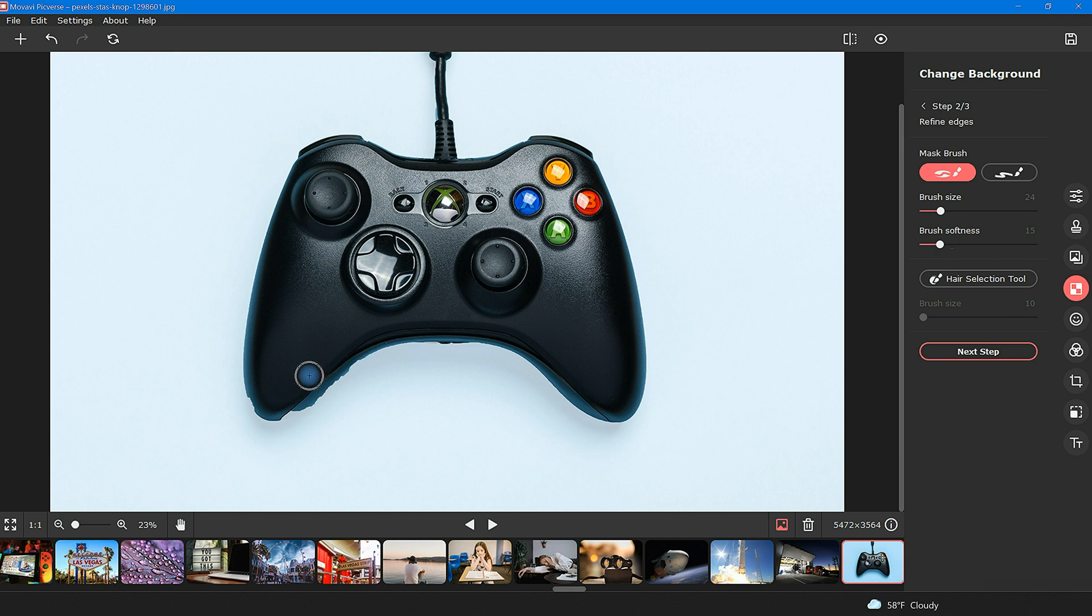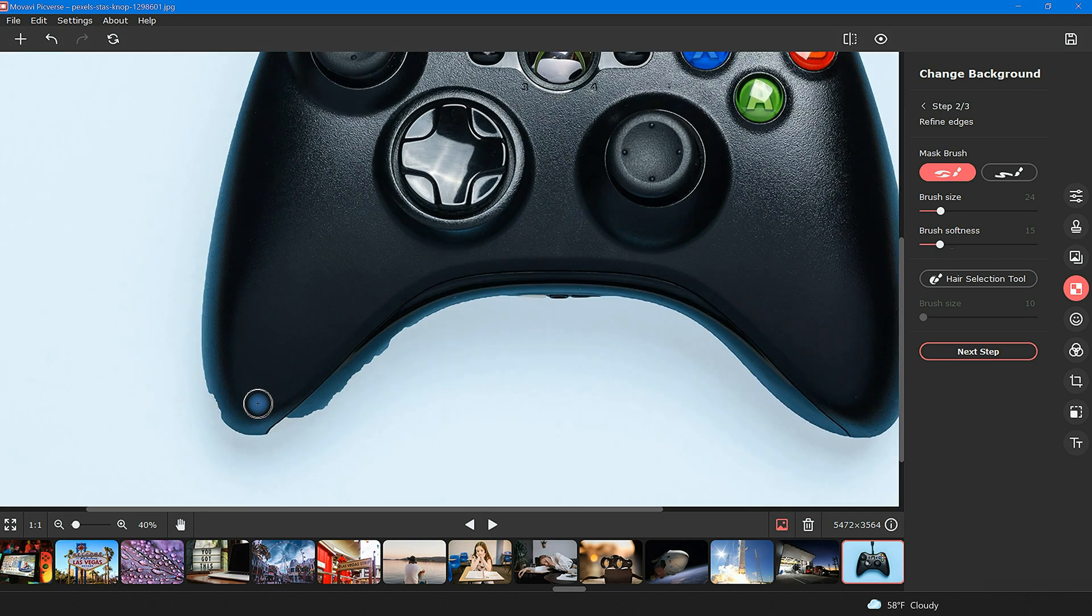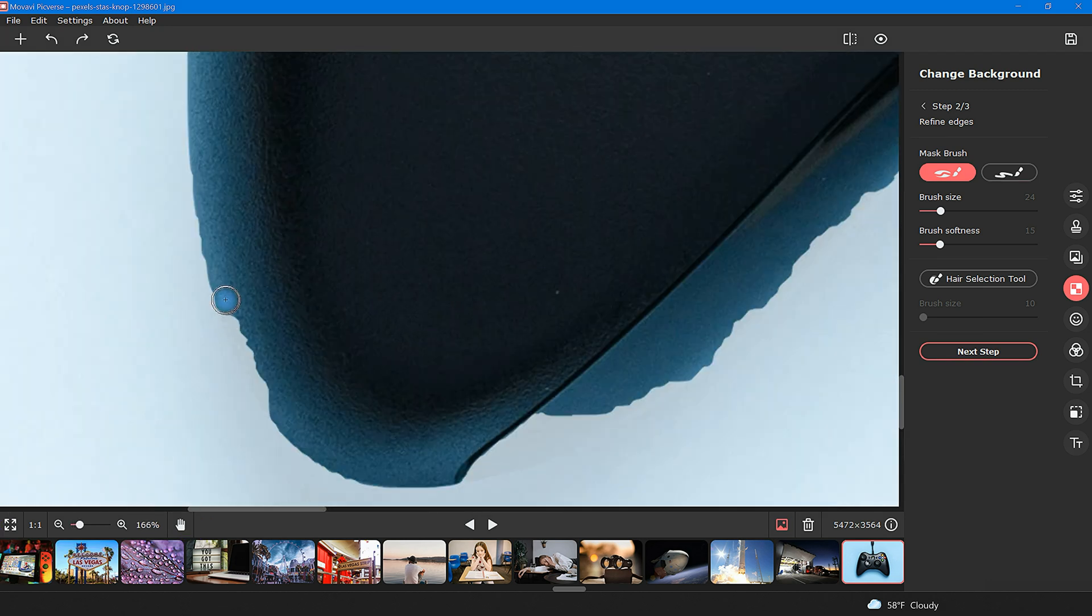Speaking of detail, by rolling forward the scroll wheel on your computer mouse or by using the adjustment tool on the bottom left, you can quickly zoom in for a much greater level of accuracy.